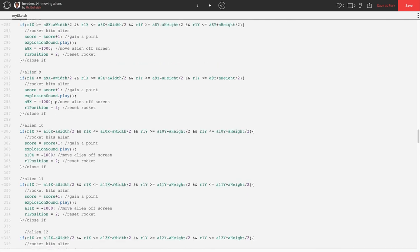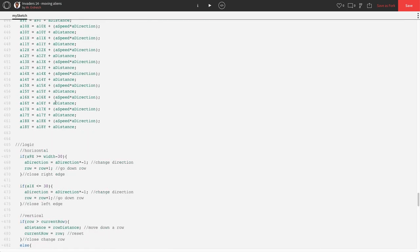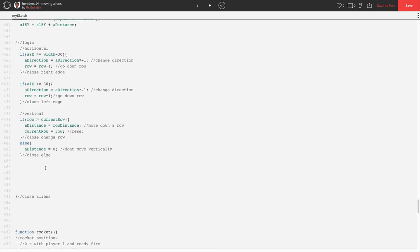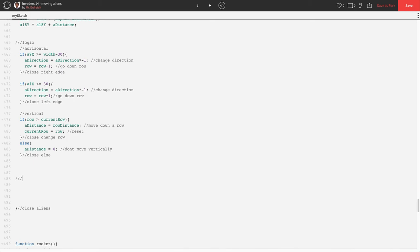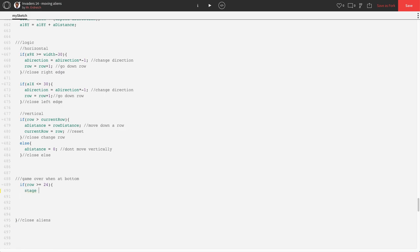So, let's give that a shot. Let's go down to our alien code, our alien function here. And let's make a little new subsection comment called game over when at bottom. And we're going to say if row is greater than or equal to 24, we're going to say that stage equals 3. Which is going to be run lose. Game over.